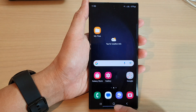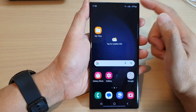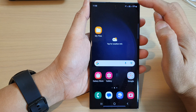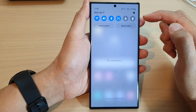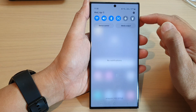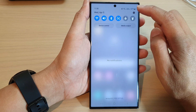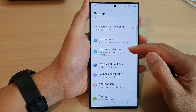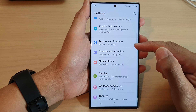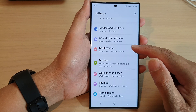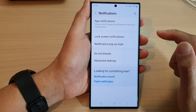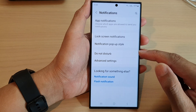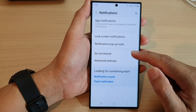First, tap on the home button to return back to the home screen. Next, swipe down at the top to open up the quick settings panel. In here, tap on the settings icon. Now go down and tap on Notifications, then tap on Do Not Disturb.